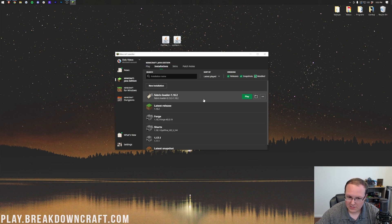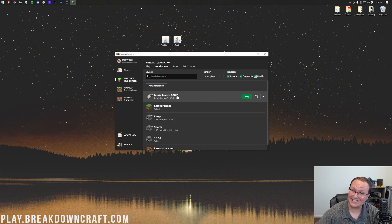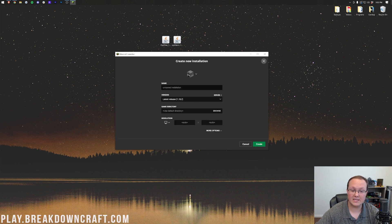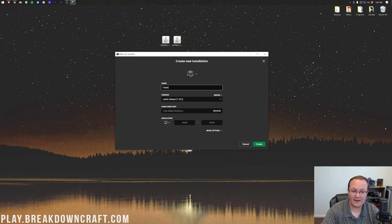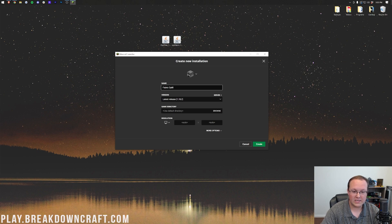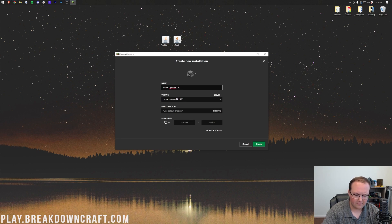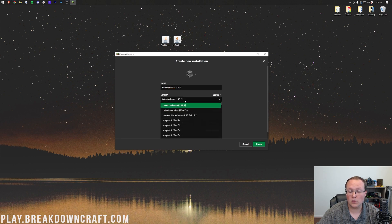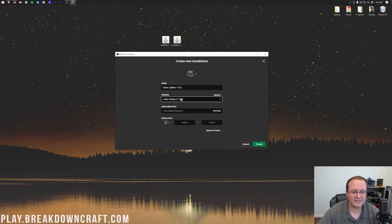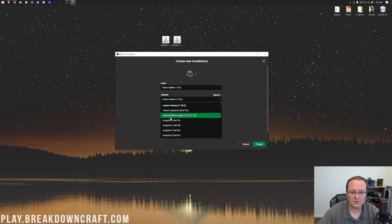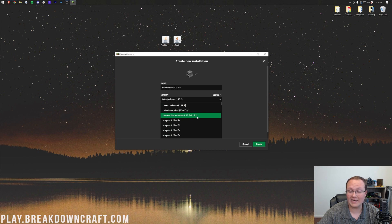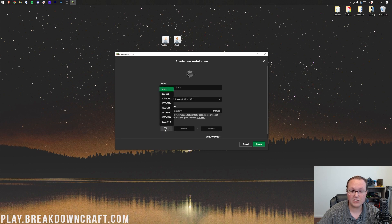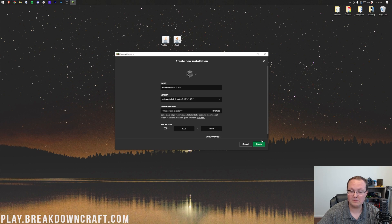Now, if you still don't have Fabric here for 1.18.2, click on New Installation. You can name this whatever you want, but I'll name it Fabric Optifine 1.18.2, because it's always good to have the version noted. Then we want to click on this Version drop-down box here. Then we want to find release Fabric Loader. So right there it is, release Fabric Loader 1.18.2. Click on that. I'm going to change the resolution, and then click Create.